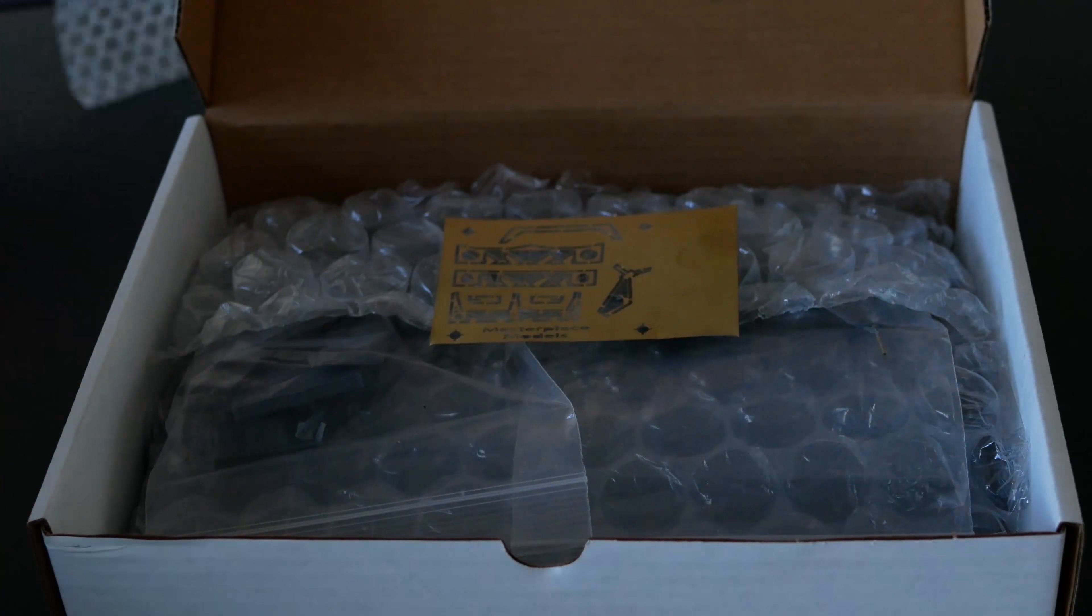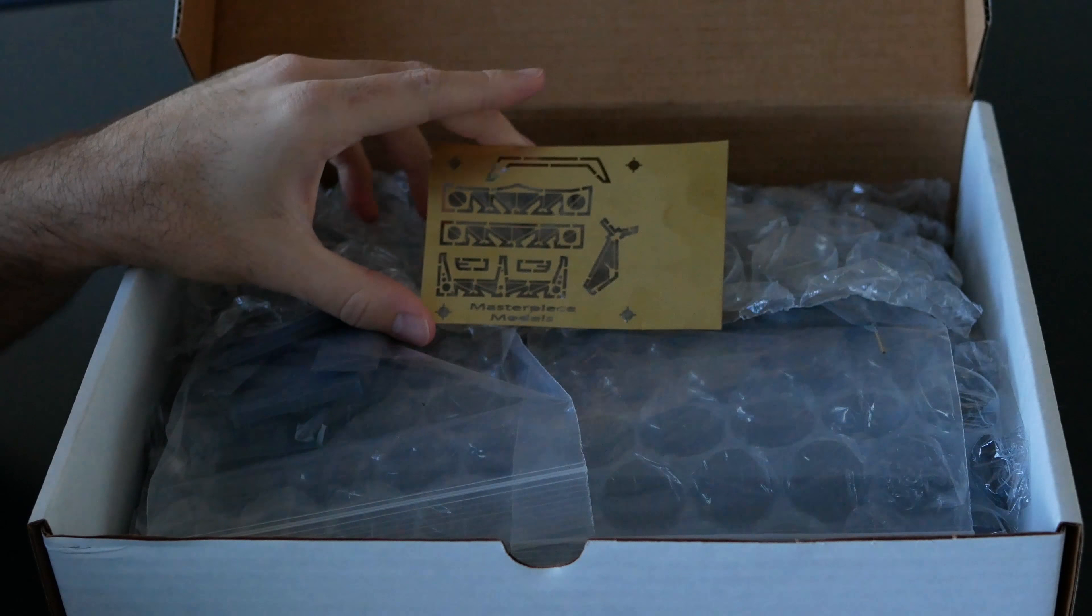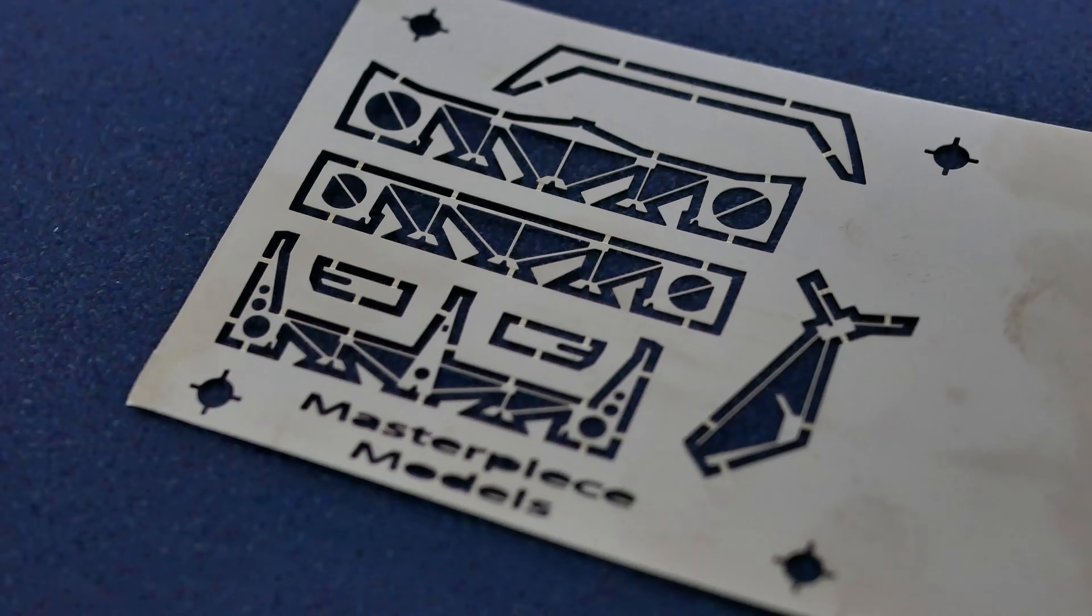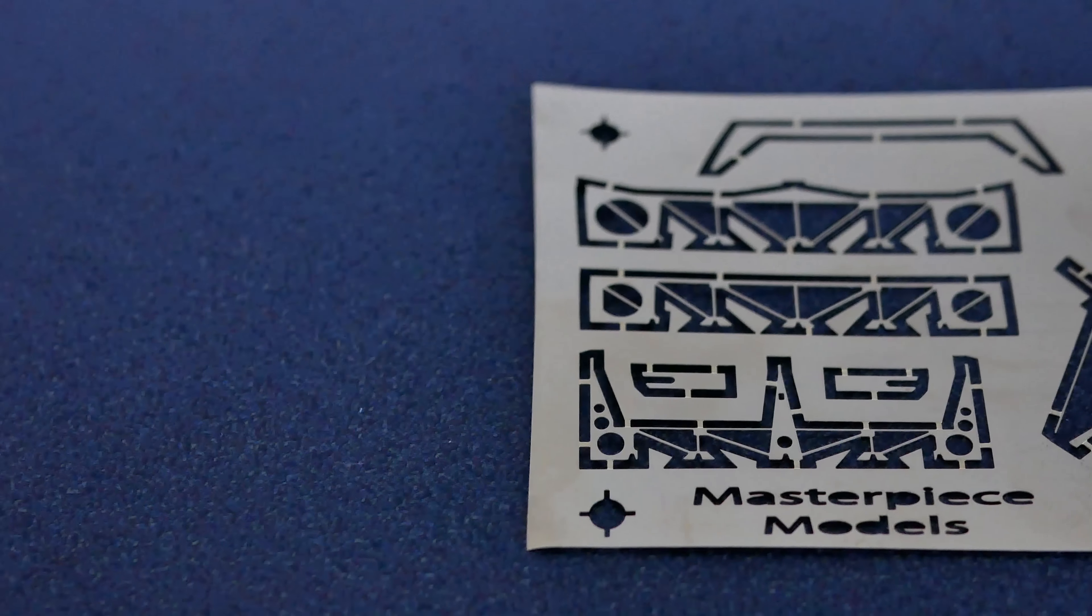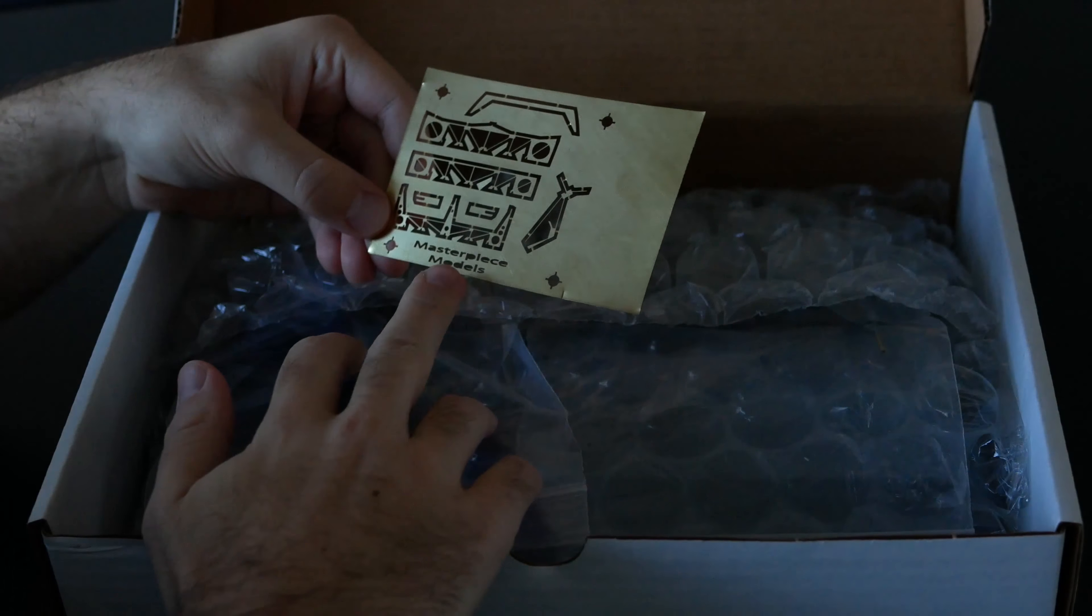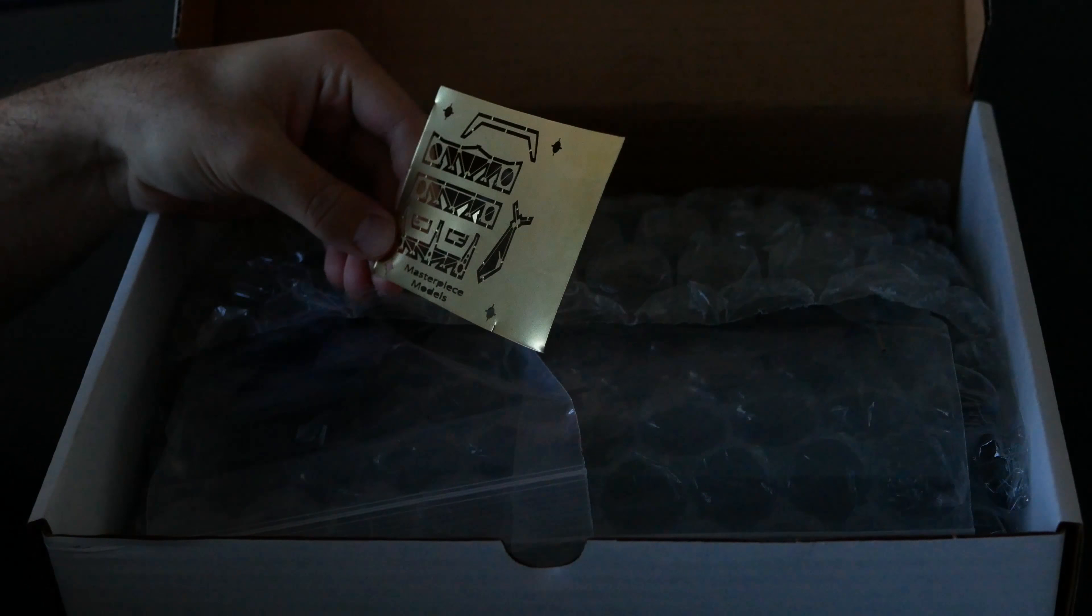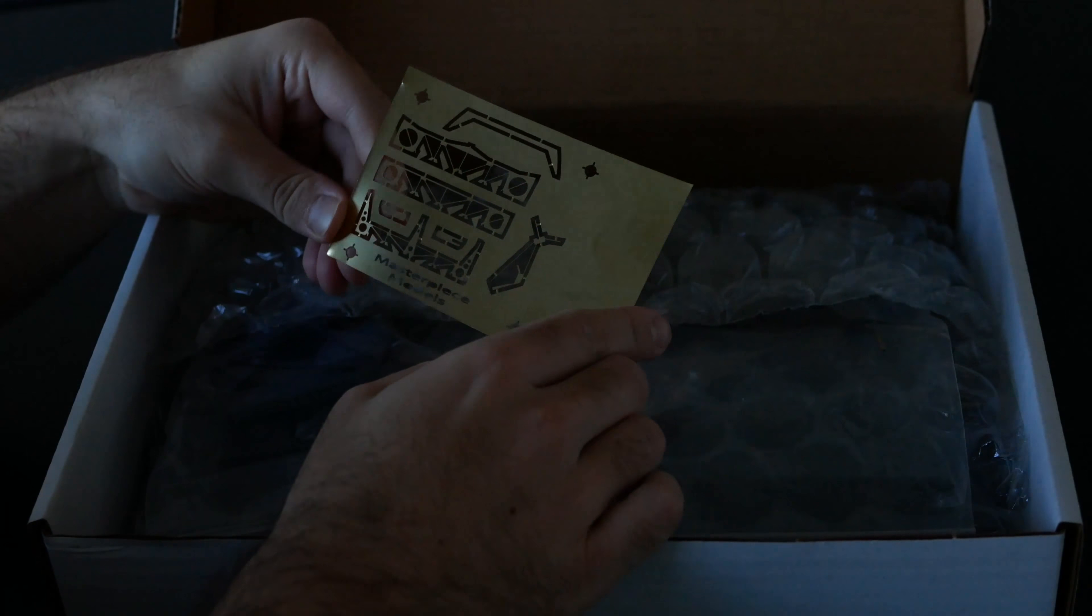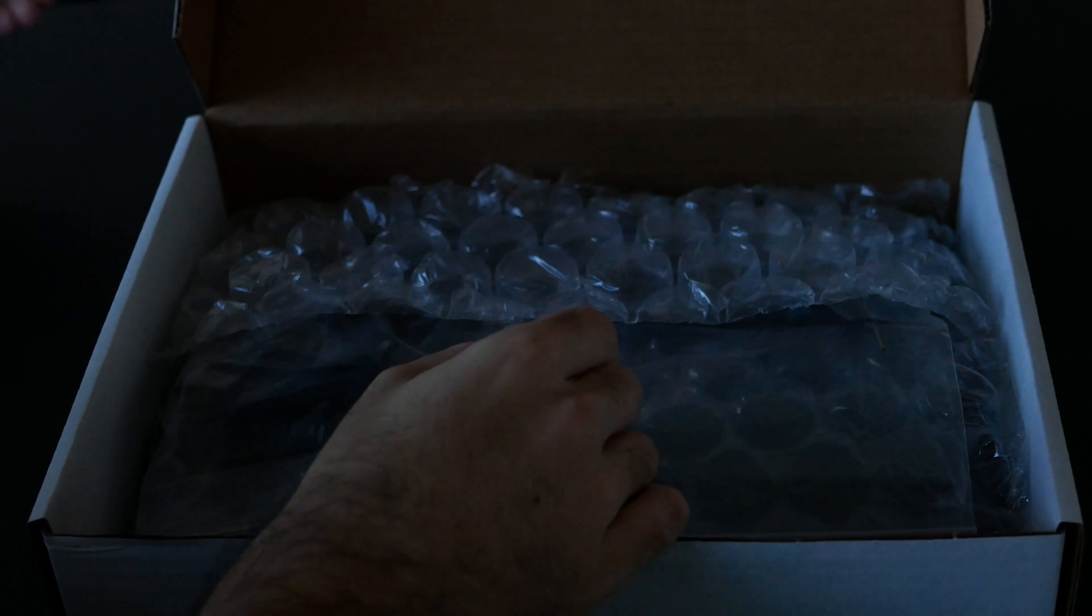So the first thing I've come across is the Photo Etch fret that they supply and it's got really incredible detail on there. That won't be a problem at all to use, I'm not foreseeing any issues at all. It's even got the WM Masterpiece Models logo there in case you're doubting where it came from. Incredibly fine detail on that really nice piece.